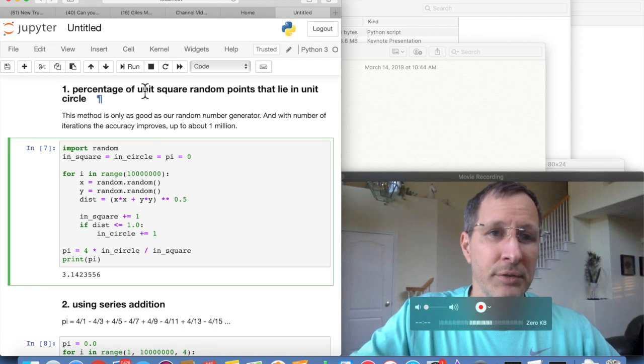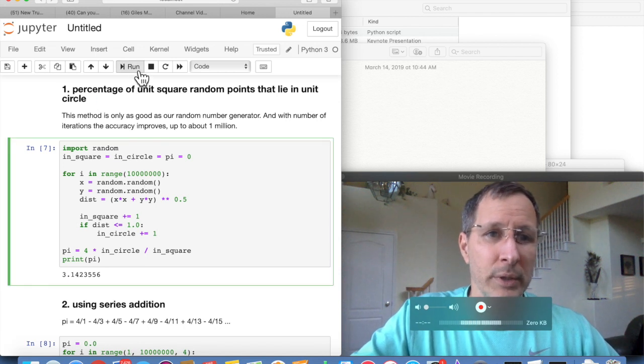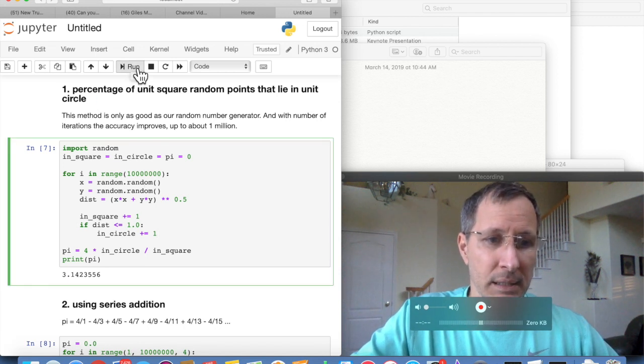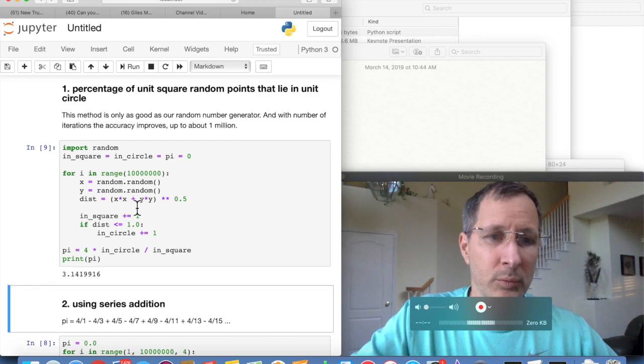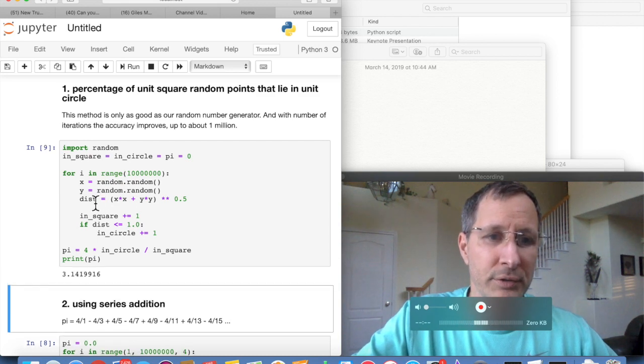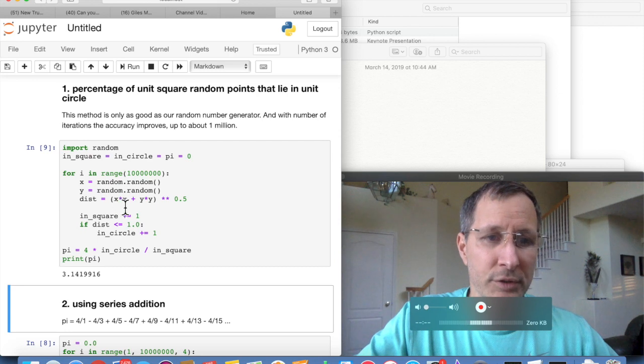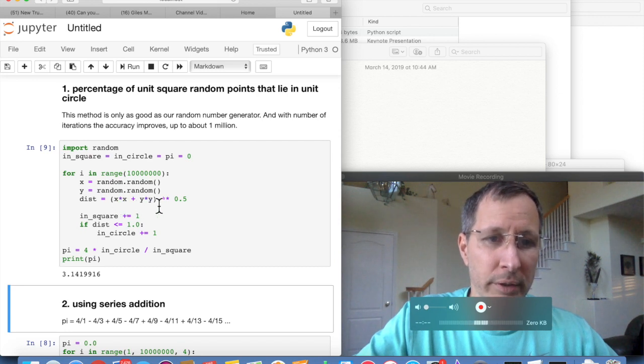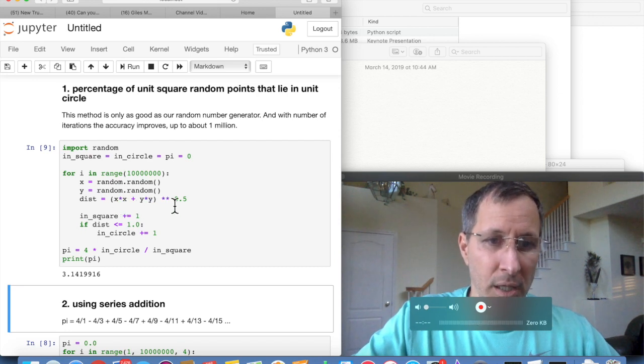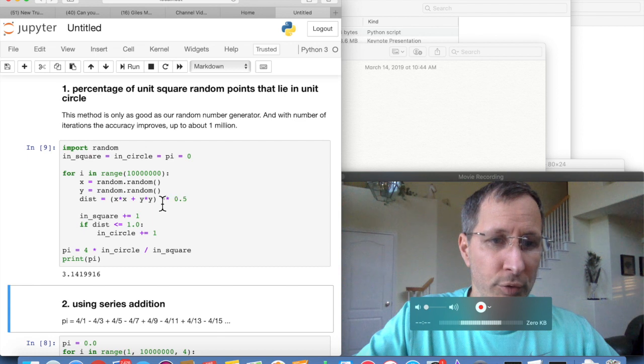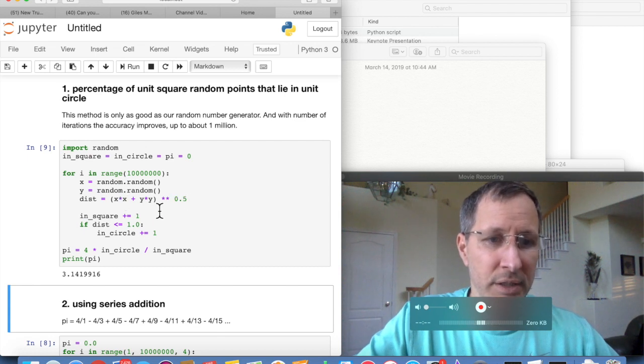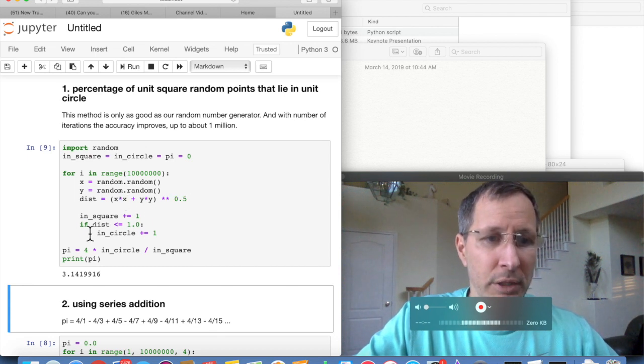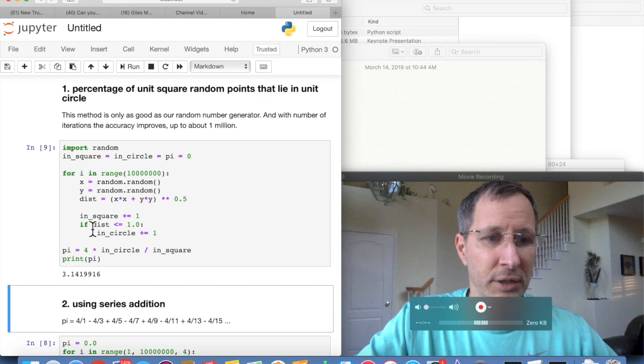That takes a while to run. And the reason why is because we're doing a square operation. We're calculating the distance from the origin, which is x squared plus y squared. And then we're taking the square root of that. So that's a complex calculation each time through. And then we have a branching operation each time through the loop as well.